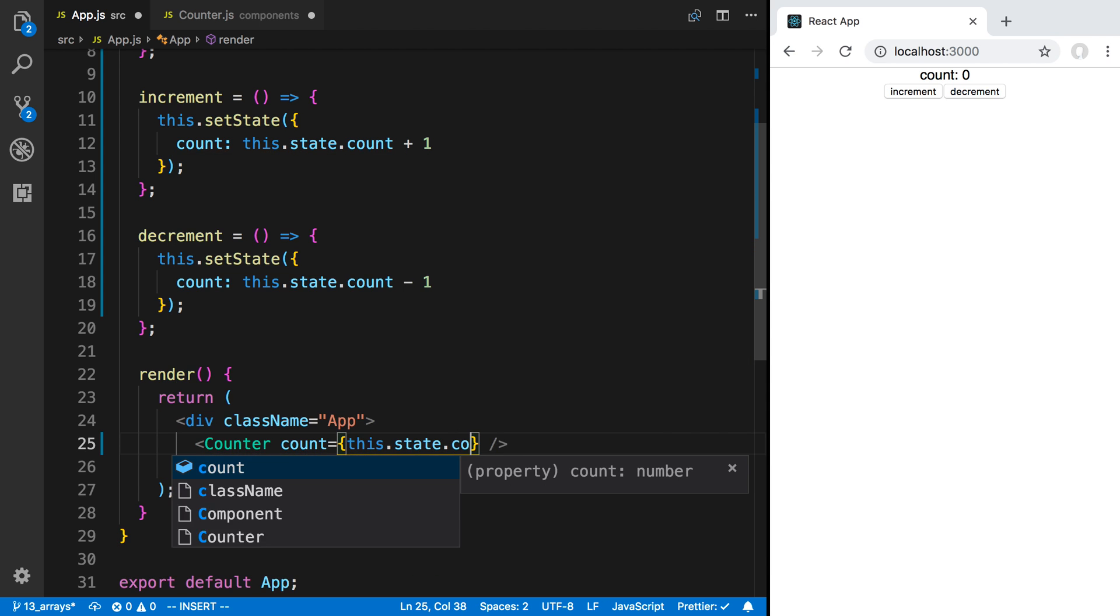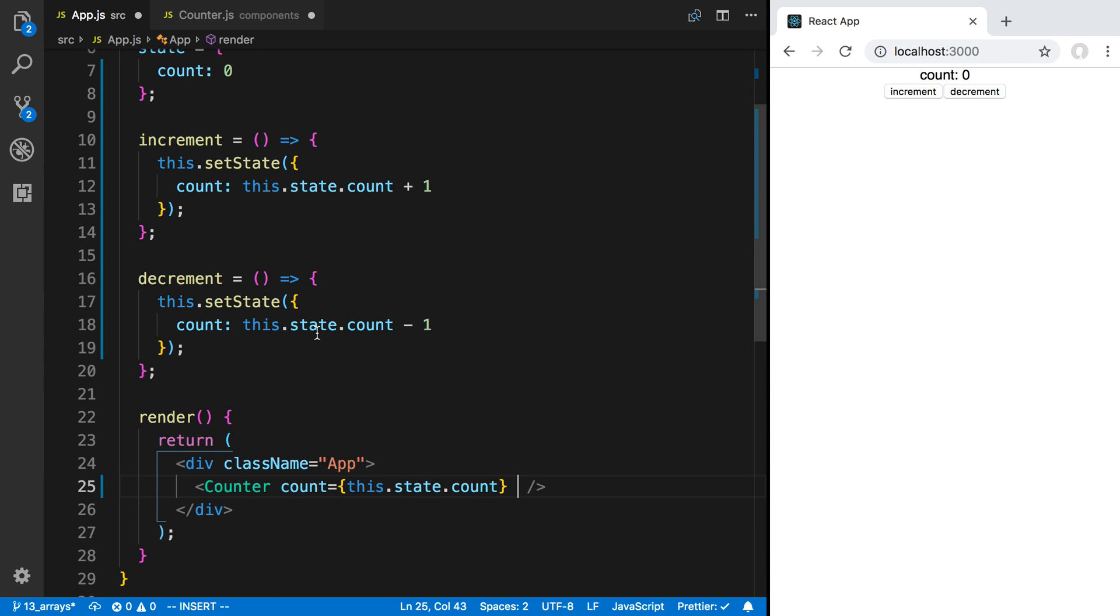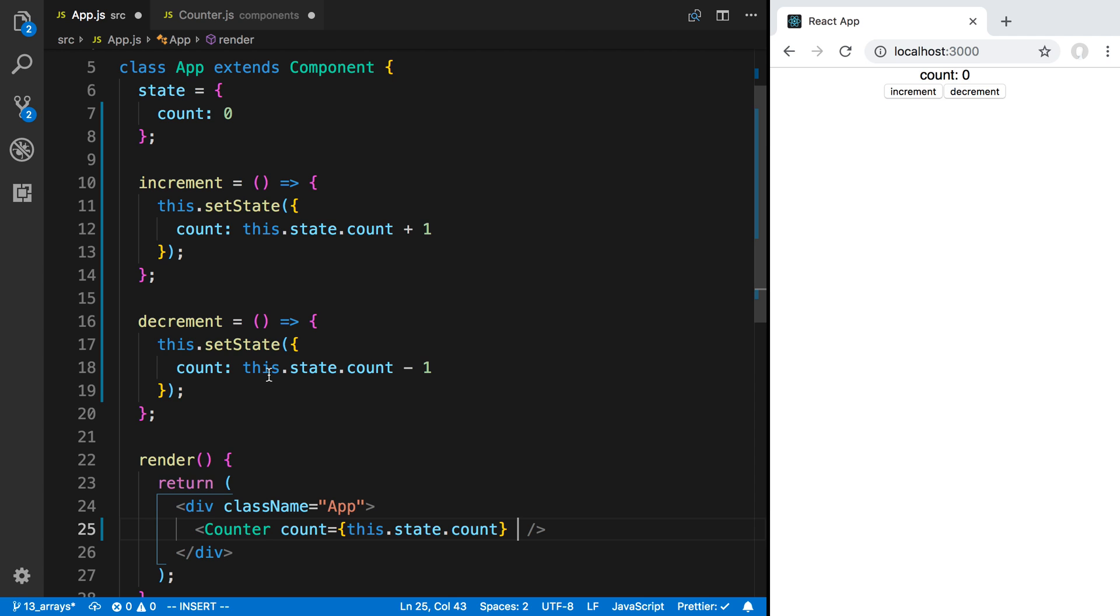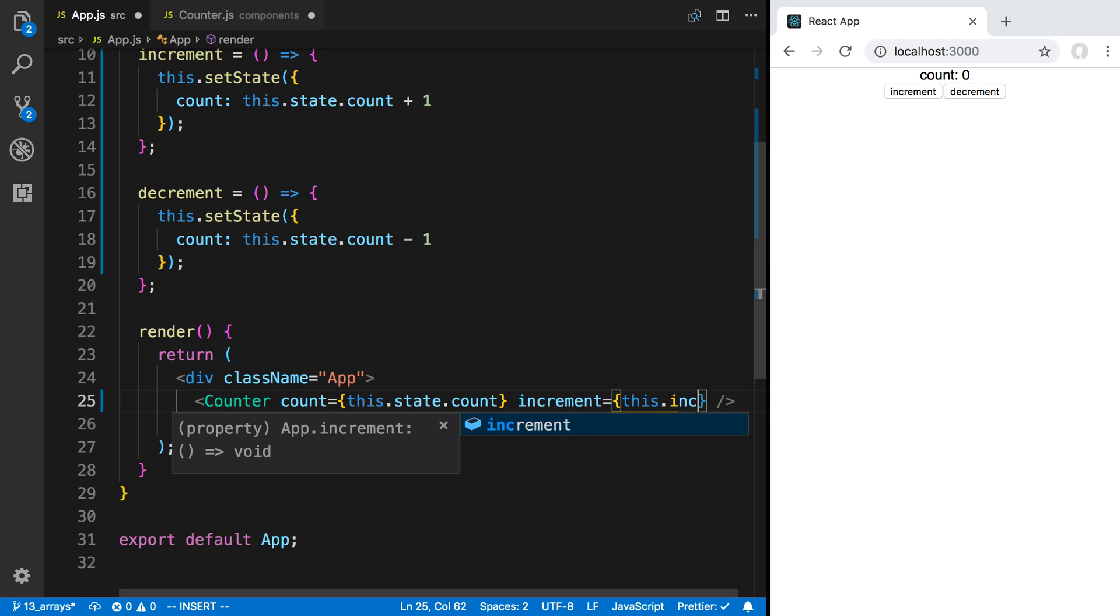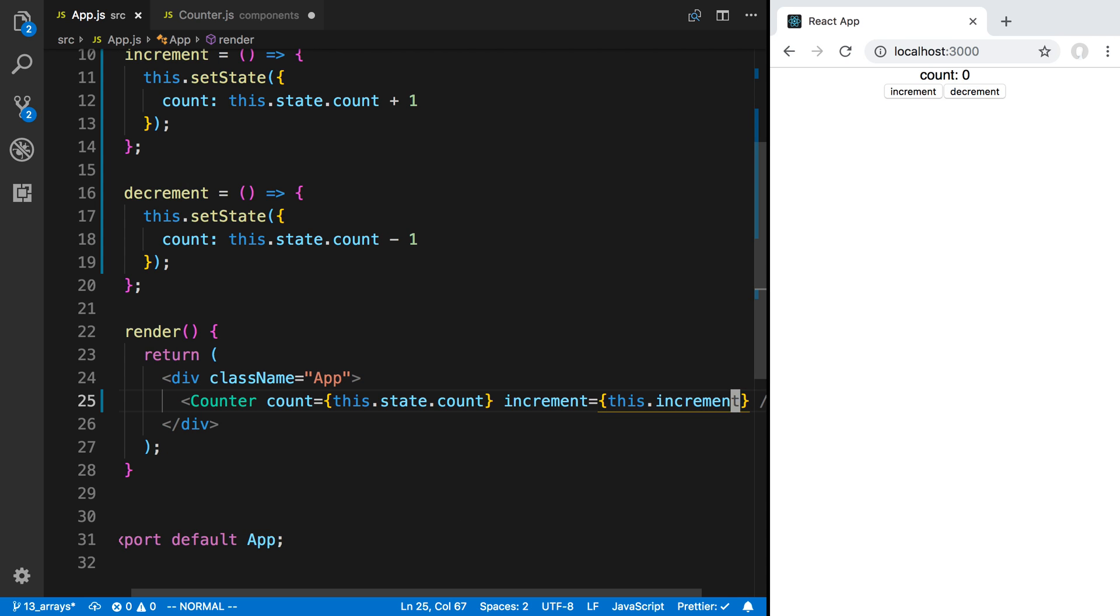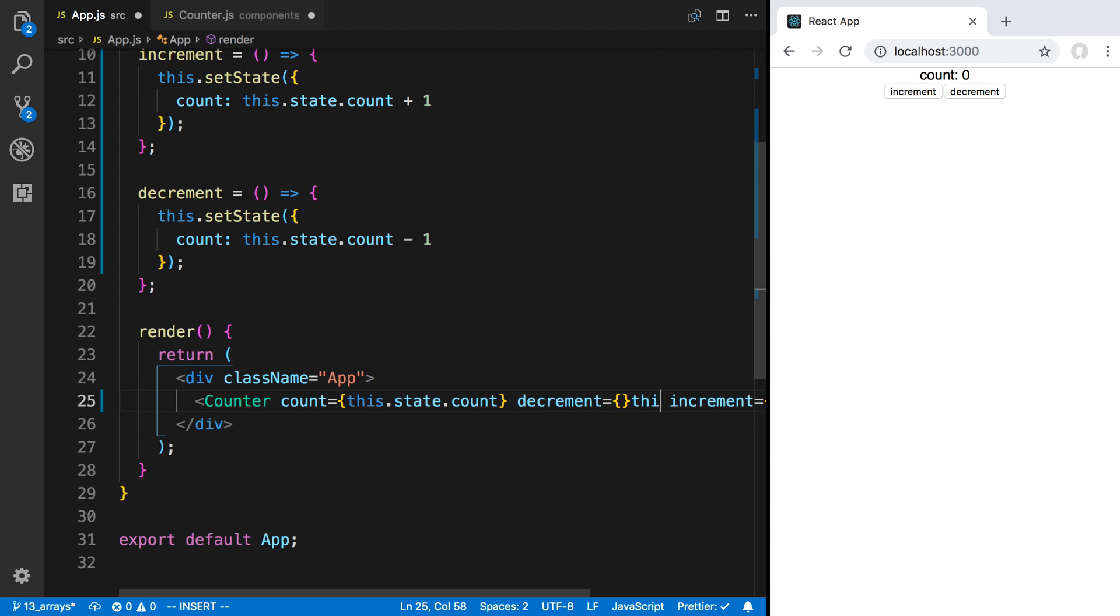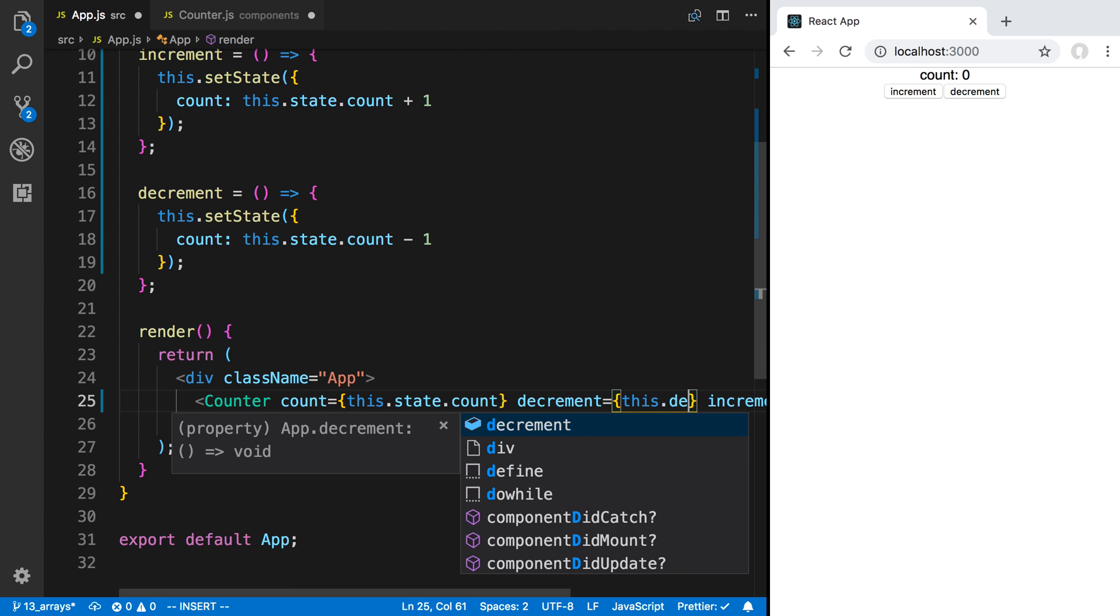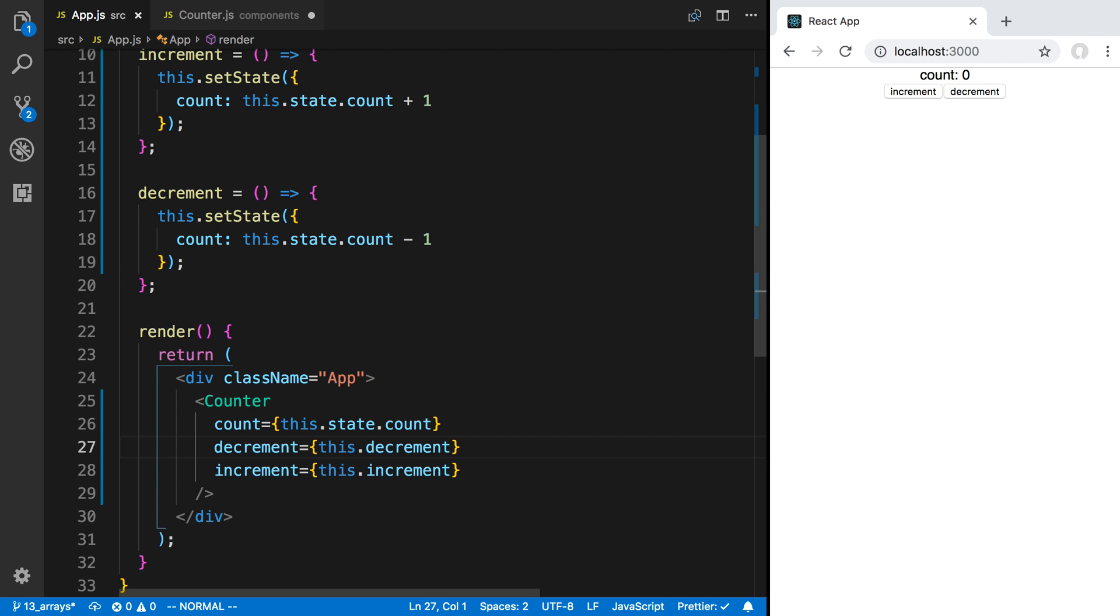So I can say count is equal to this.state.count, and now this is where you'll see passing in functions is really useful. So I can pass in the increment and decrement function, so I can say increment this.increment and I can also pass in the decrement function and we'll say this.decrement.